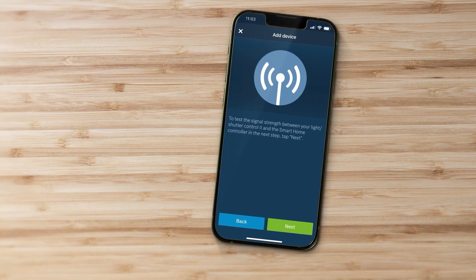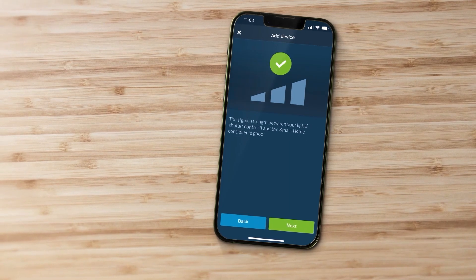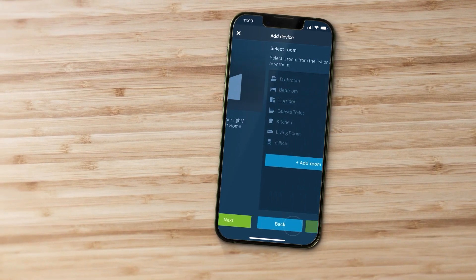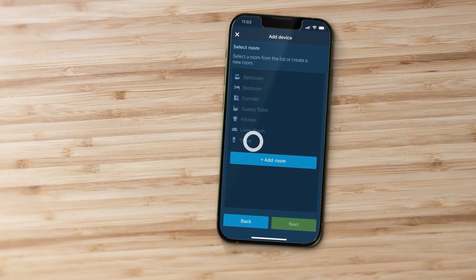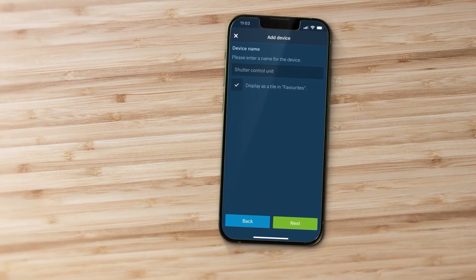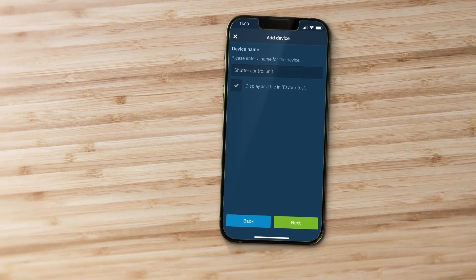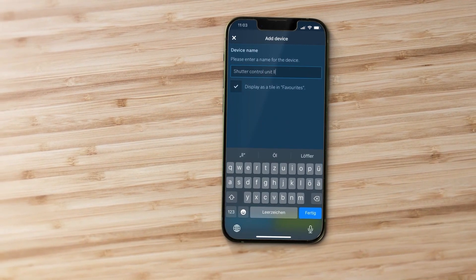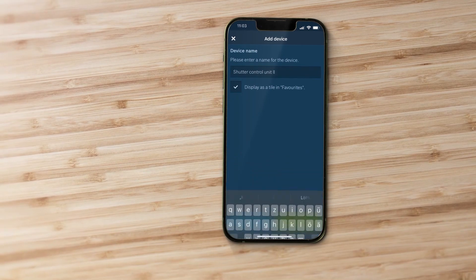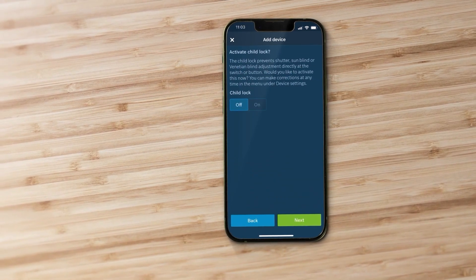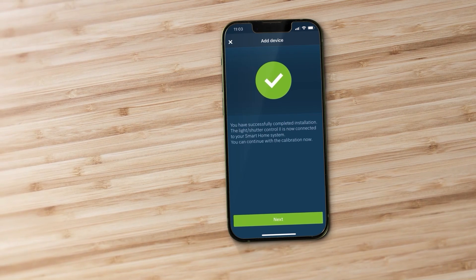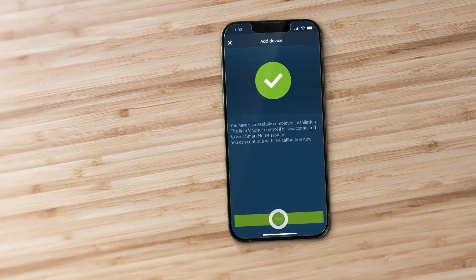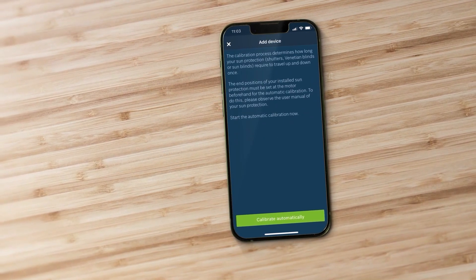Now test the signal strength. In the app select a room from the list or create a new room and enter a name for your new device. If necessary activate the child lock. A test run is then started automatically to calibrate the device.